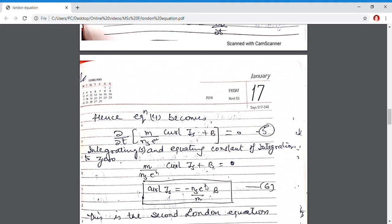These are two important equations derived by London, showing the variation of current density inside a magnetic field. The first London equation, dJs/dt equals Ns·e²/m · E, gives the variation of current density with time. The second London equation, curl Js equals minus Ns·e²/m · B, gives the variation with distance. In my next lecture, I will compare these London equations with the Meissner effect, which shows that inside a superconductor the magnetic field B will be zero. I hope you have understood what I taught today. Thank you students for listening.